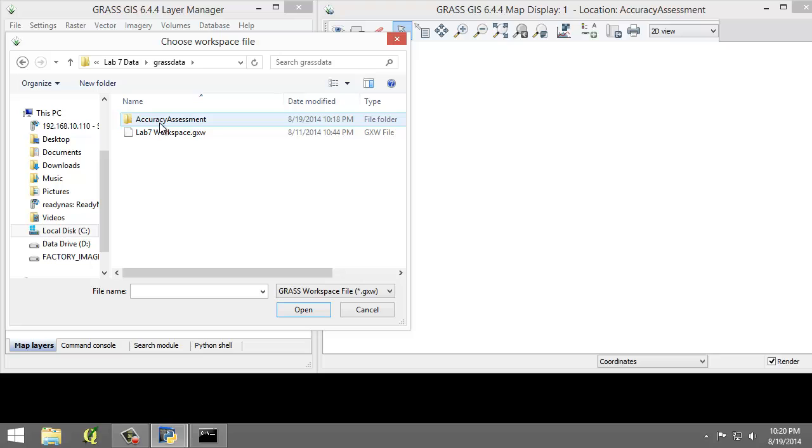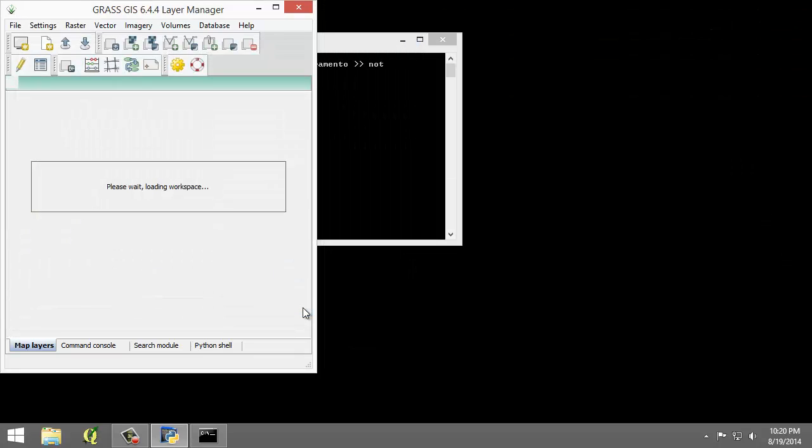Under GRASS data, there's a lab7workspace.gxw file. Let's select that and click open.